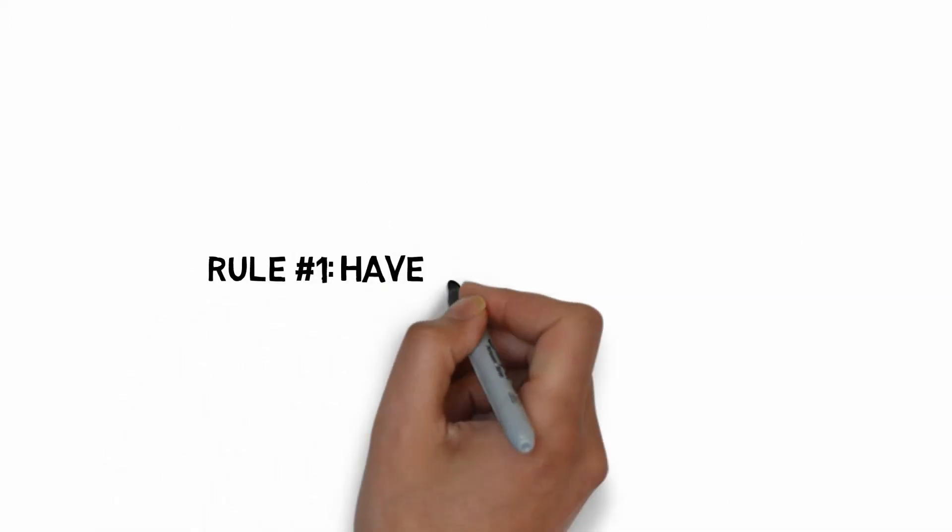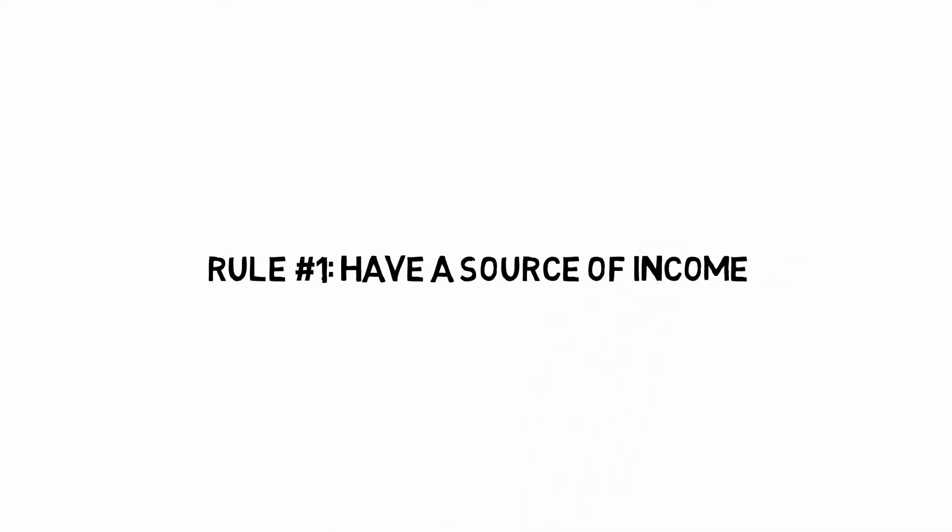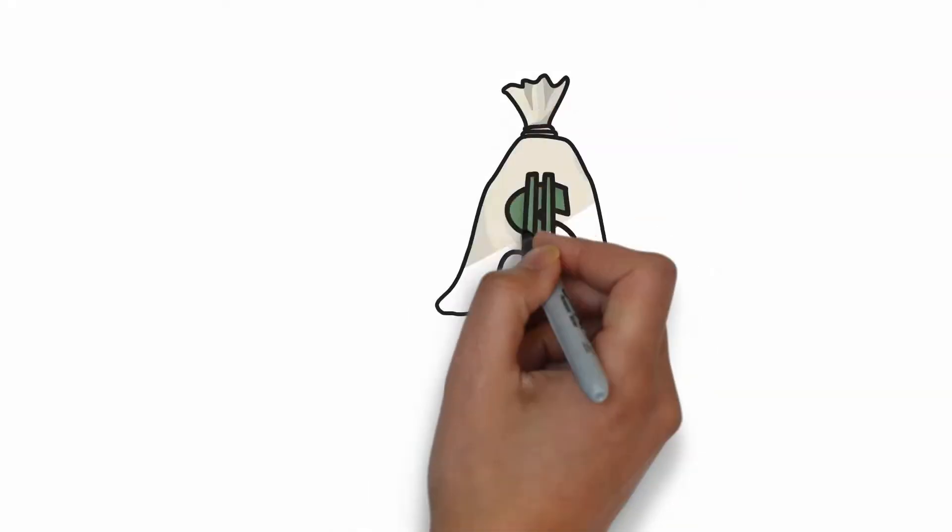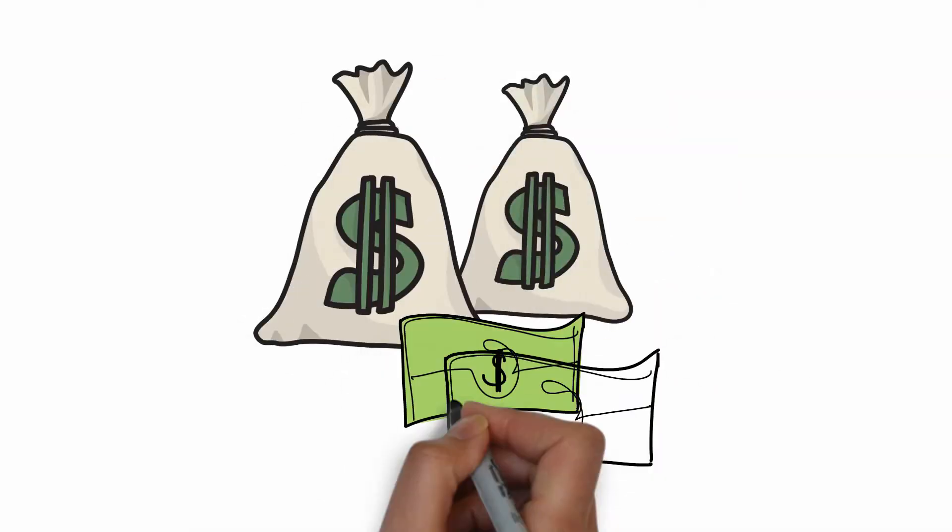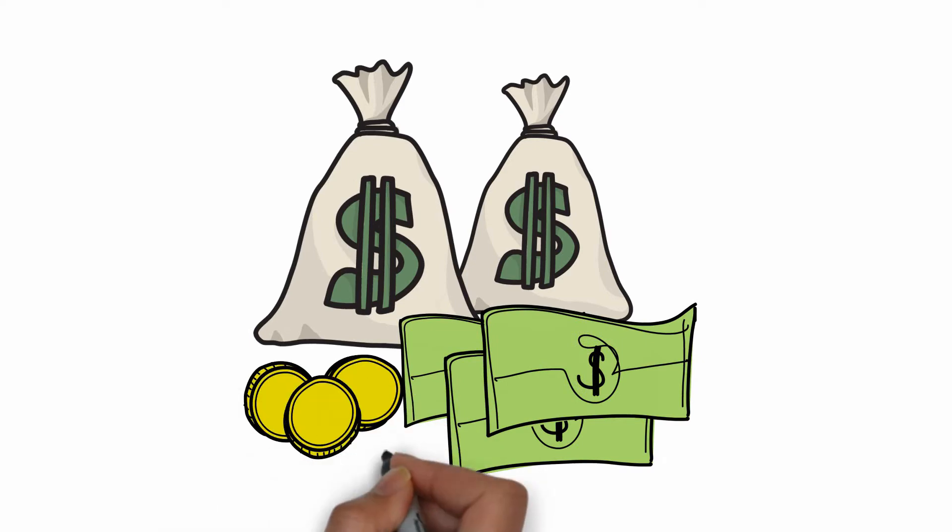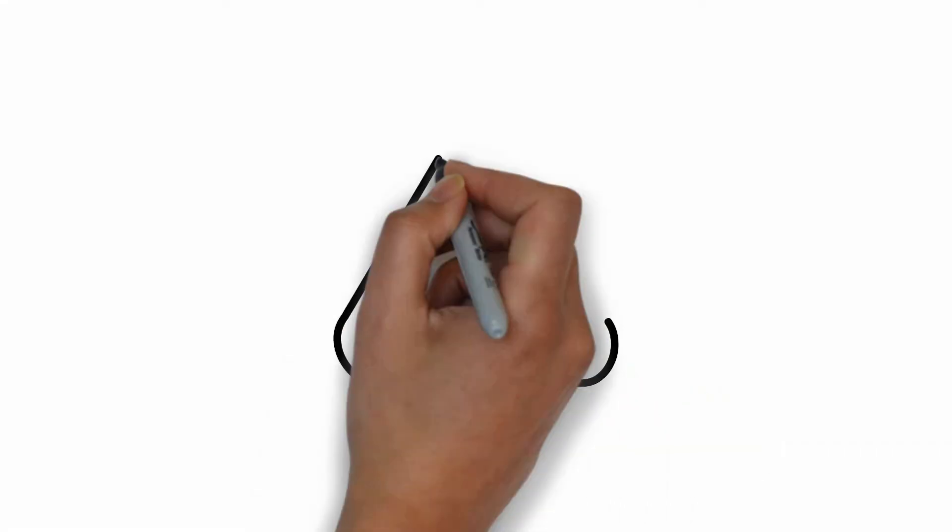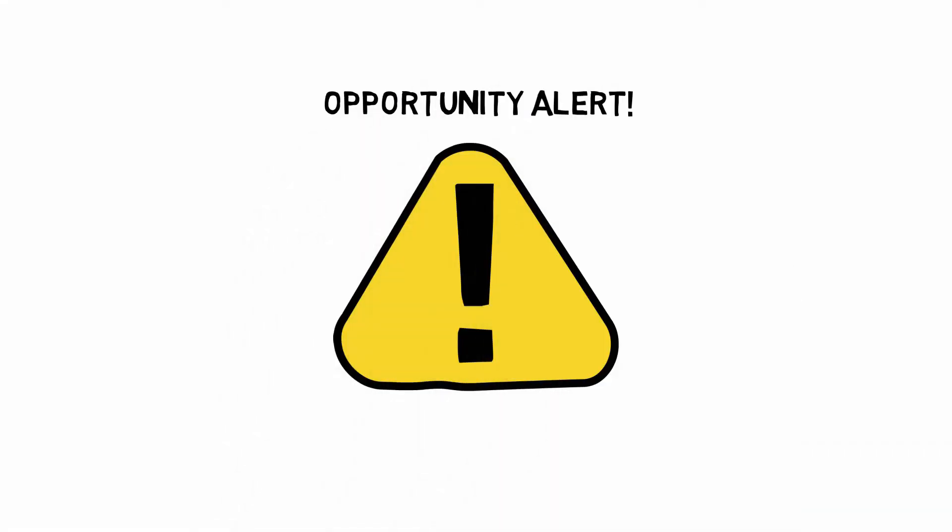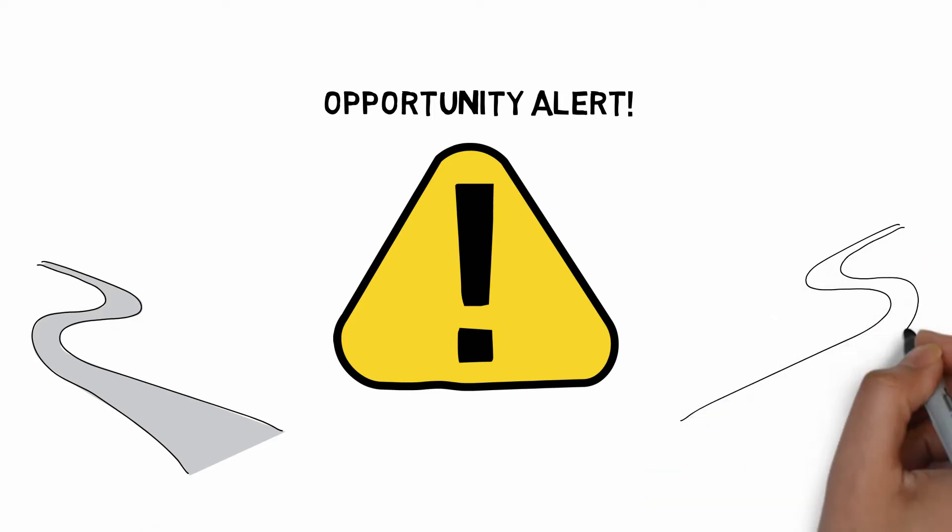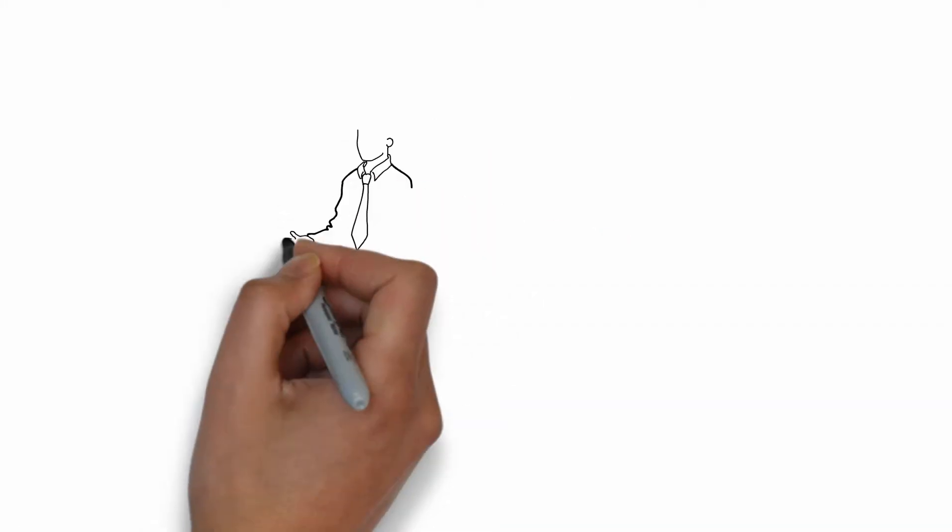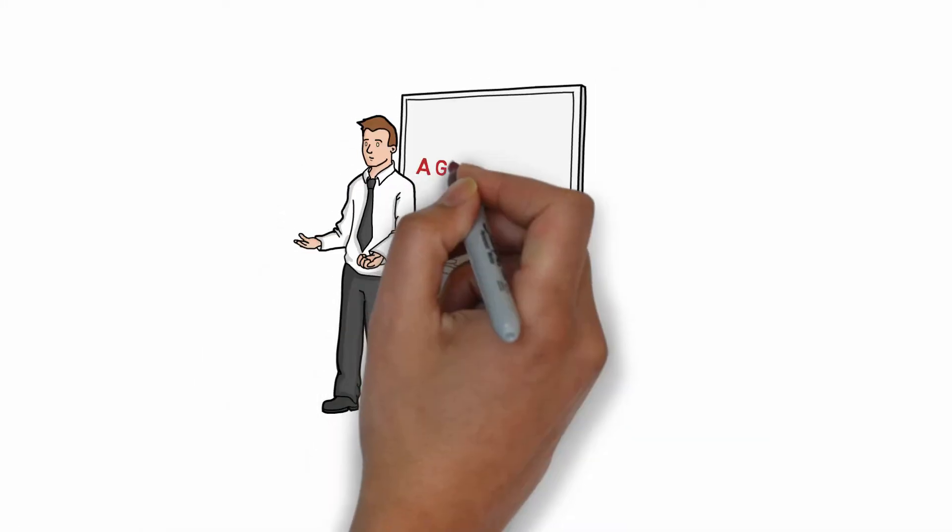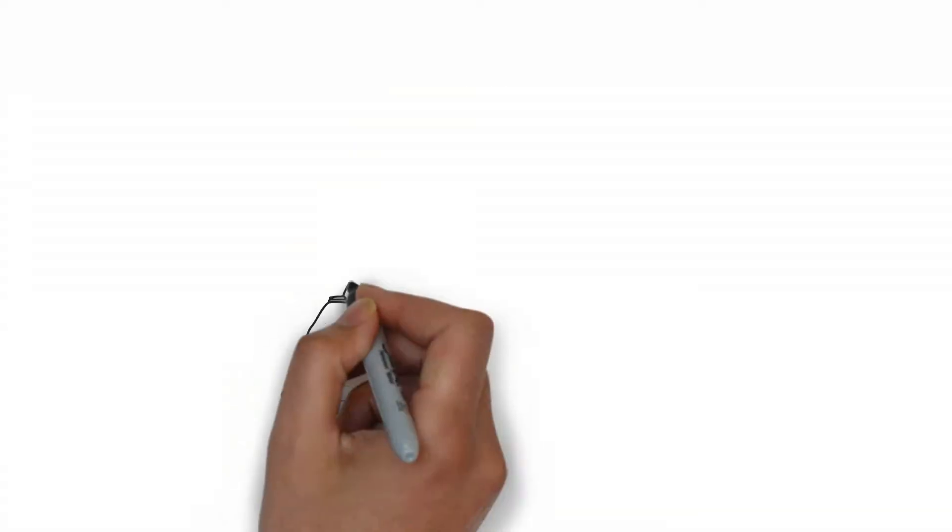Rule number one, always have a source of income. This rule is obvious because having a source of income gives you the flexibility to seize opportunities. There are so many ways to generate income. For example, if you have a great idea, you can work on it and pitch it to investors for funding.